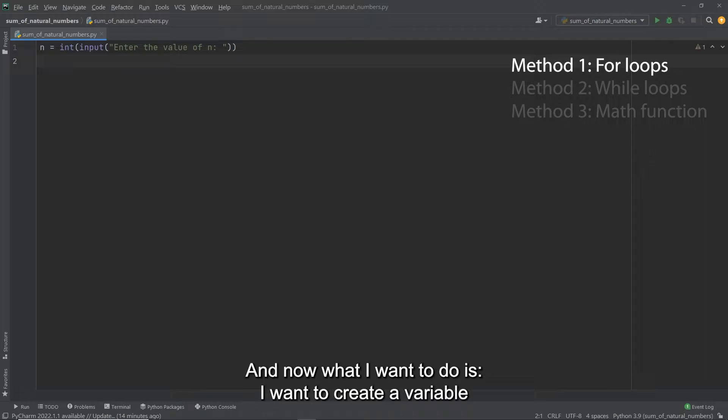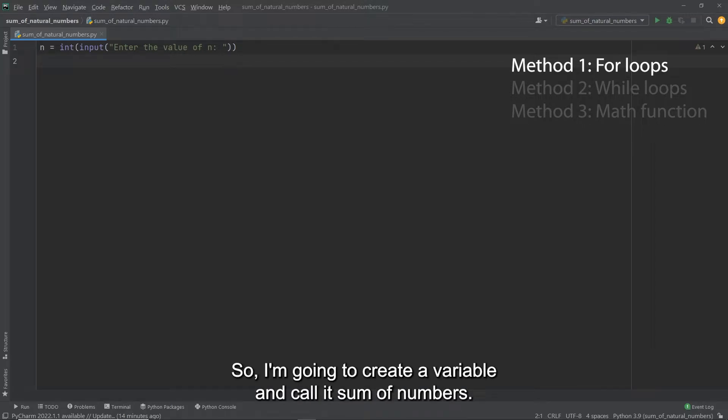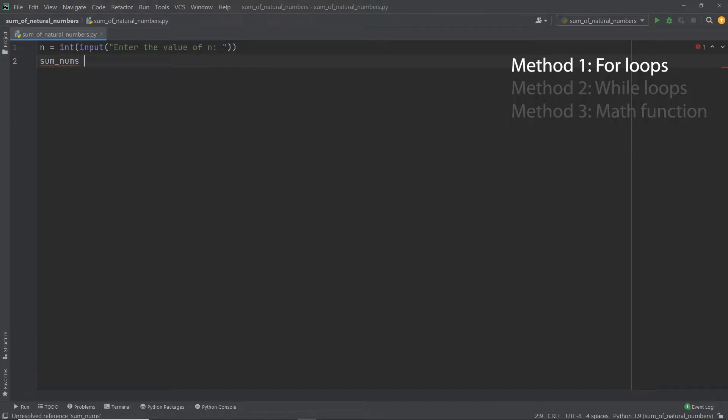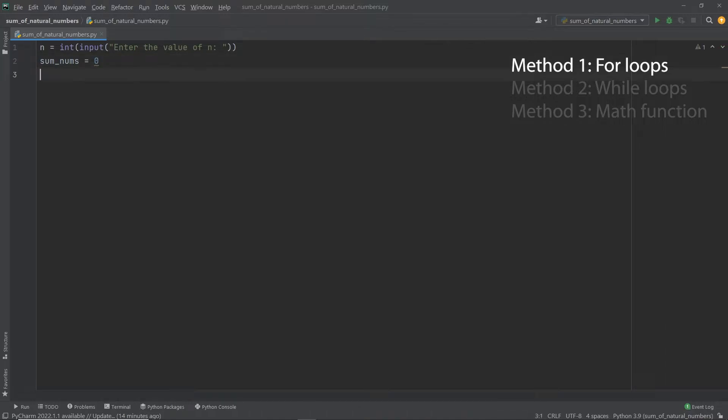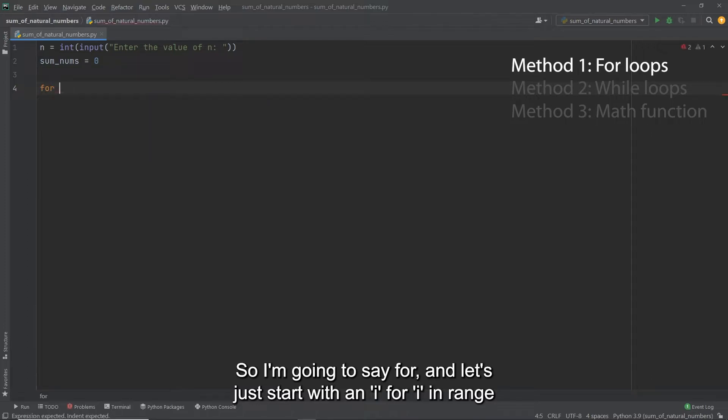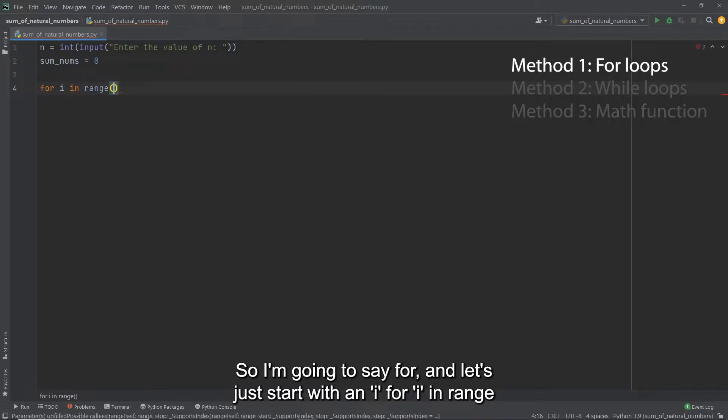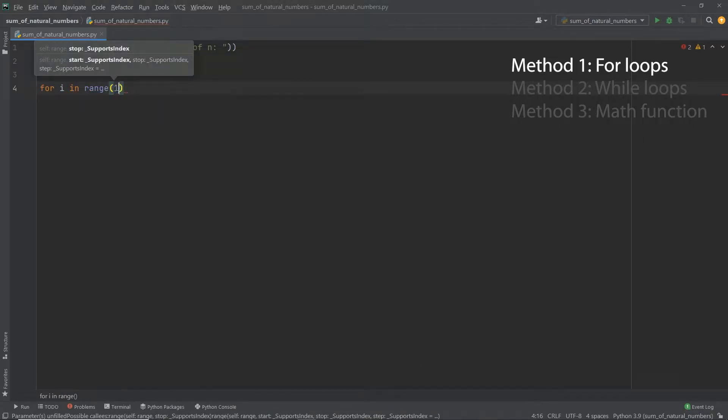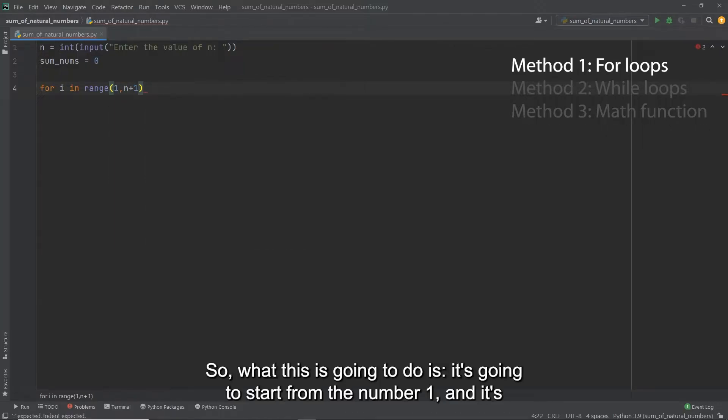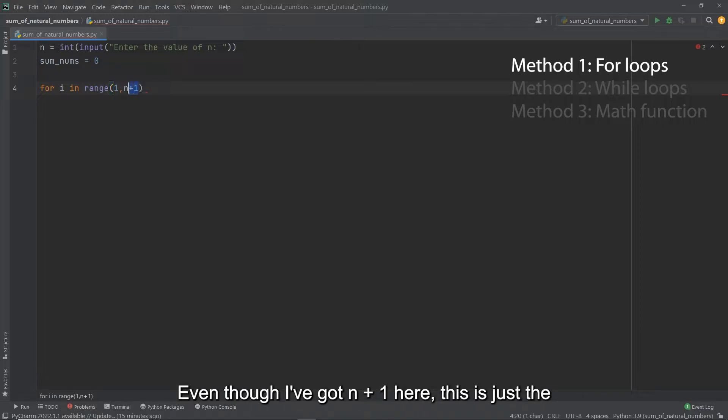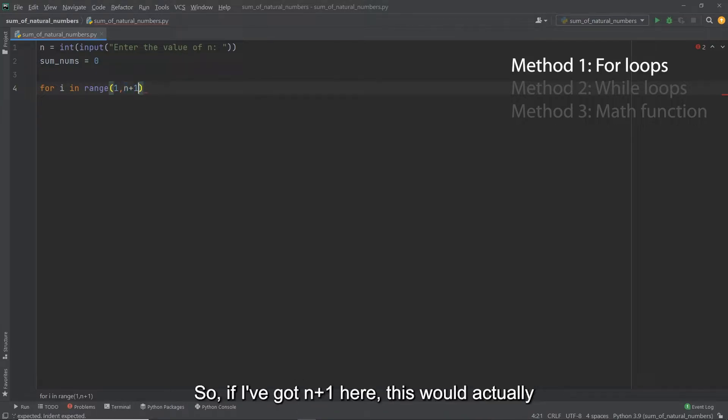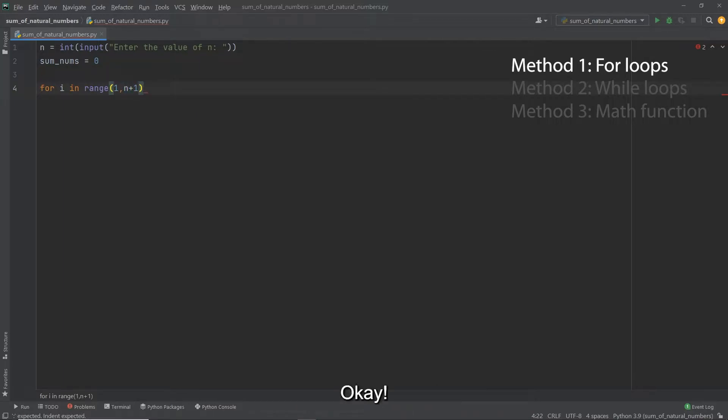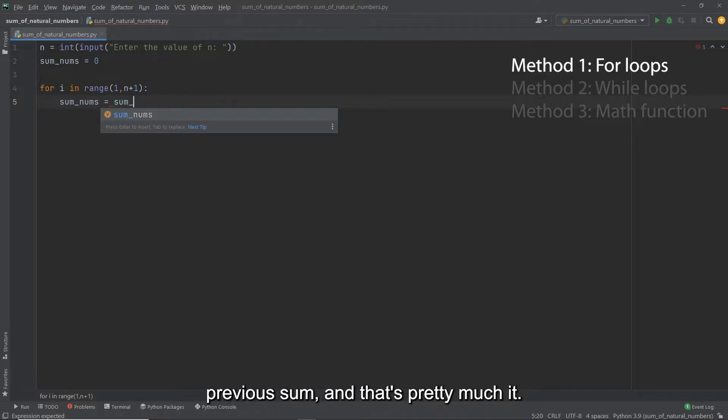And now what I want to do is I want to create a variable that's going to store the sum at each iteration. So I'm going to create a variable and call it sum of numbers. And I'm going to start with zero because that's where the natural numbers start from. Okay, now let's go ahead and create our for loop. So I'm going to say for I in range, one, two, n plus one. So what this is going to do is it's going to start from the number one and it's going to go all the way up to the number n. Even though I've got n plus one here, this is just the way the range command works. It's actually going to stop at one less than this. So if I've got n plus one here, this will actually stop at the value of n. Okay, so I'm going to create a colon. So in this iteration, what I want to do is simply add the current iteration to the previous sum. And that's pretty much it.